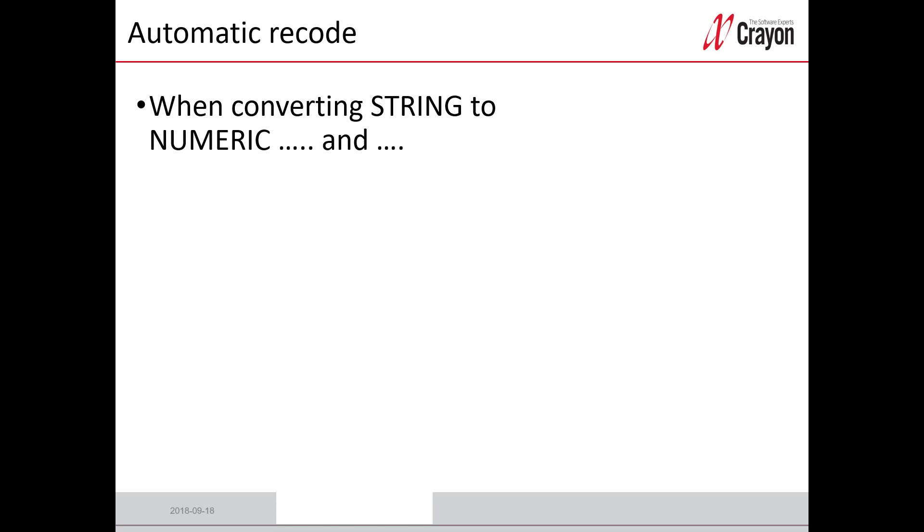But he wanted to get these string variables as numeric instead. So when I showed him that there is a command to use that automatically converted them to numeric, he said that this command was the best in SPSS statistics because it saved his time.